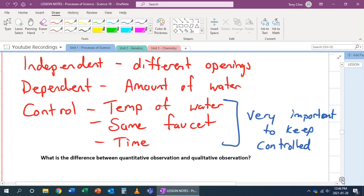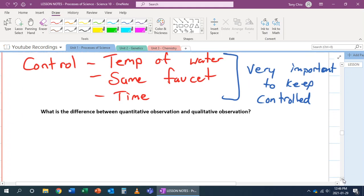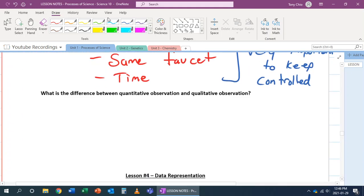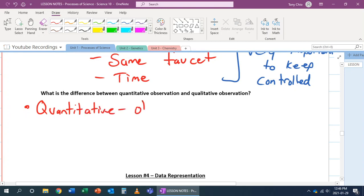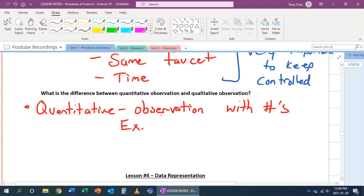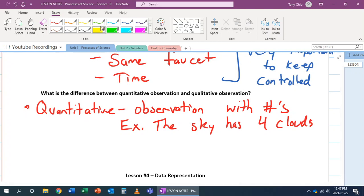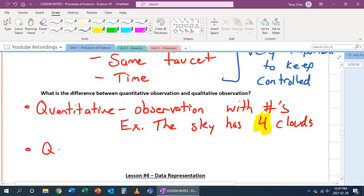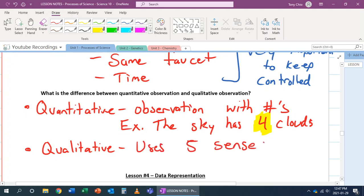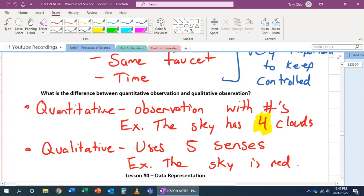And the last thing we're going to talk about here is, what's the difference between quantitative observations and qualitative? A lot of students tend to go, oh, that's an observation, but what kind are they? When you talk about qualitative, let's talk about quantitative. Quantitative, easy. Quantity. That just means it is an observation with numbers. So, an example would be, for example, the sky has four clouds, for example. That's a number. There's a number involved. But when you talk about qualitative, qualitative is where you're now talking about your five senses, uses five senses. So, your sense of sight, your sense of smell, your sense of hearing, touch. So, an example of this would be, the sky is red. In this case, it doesn't talk about the number of redness. It's talking about it in terms of what do you see.